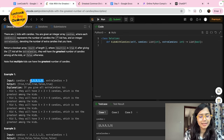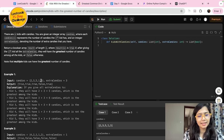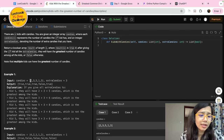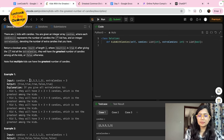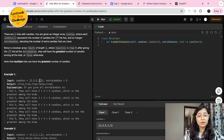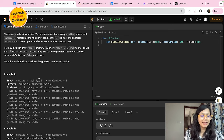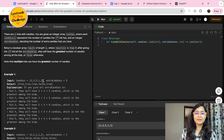Let's do one example: the candies array is [2, 3, 5, 1, 3] with extraCandies = 3. The first kid: 2+3=5, which equals the current maximum of 5, so true. The second: 3+3=6, which is greater, so true. The third: 5+3=8, so true. The fourth: 1+3=4, which is not greater than 5, so false. We return false for that kid.